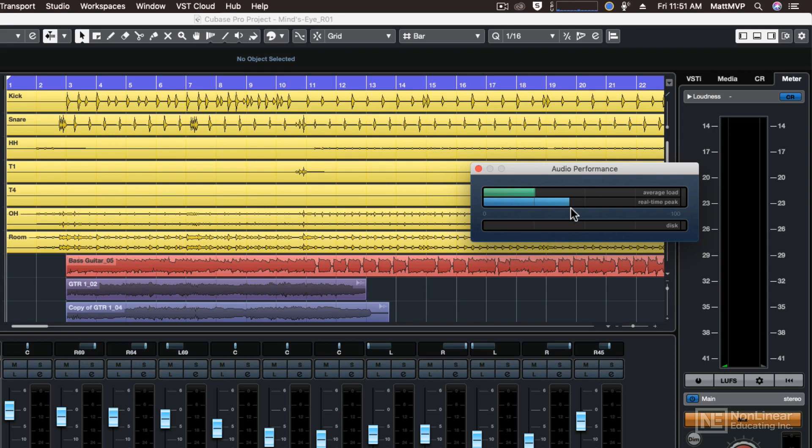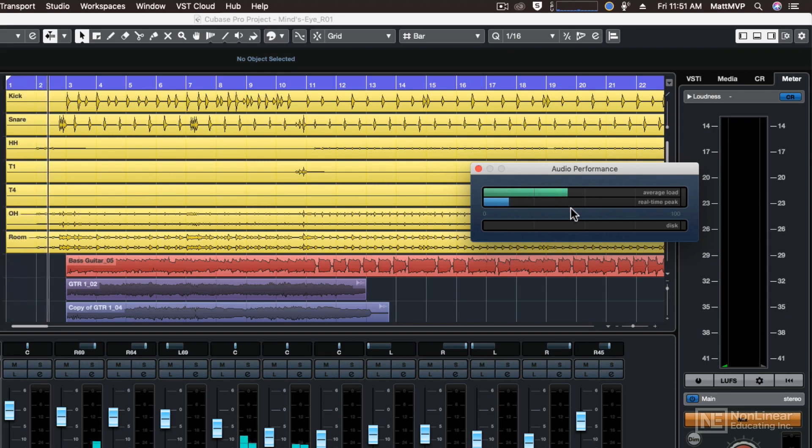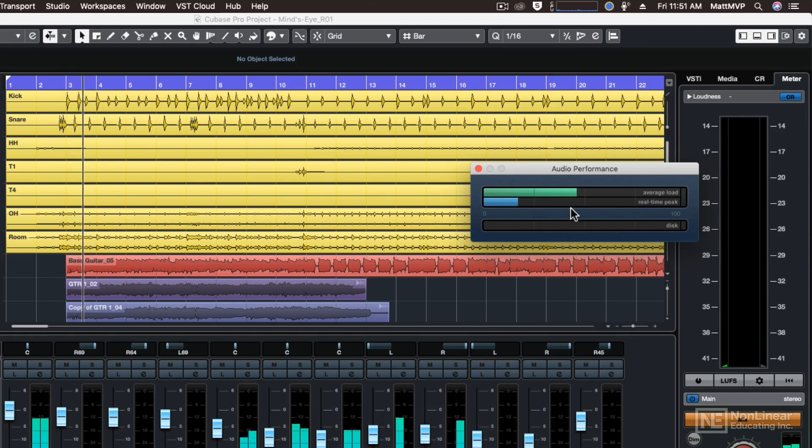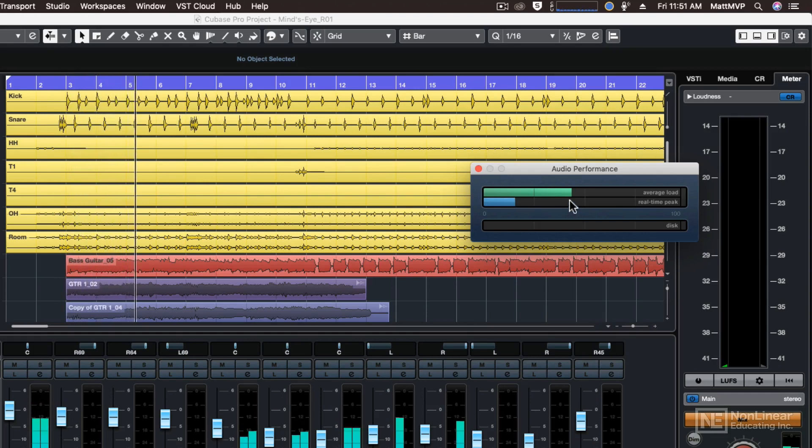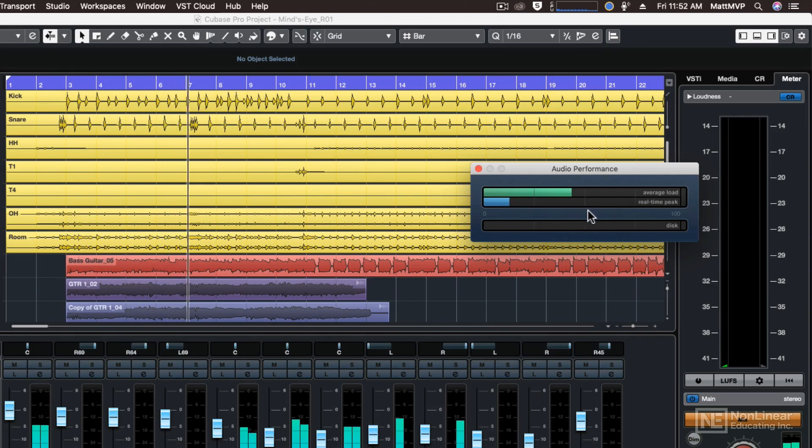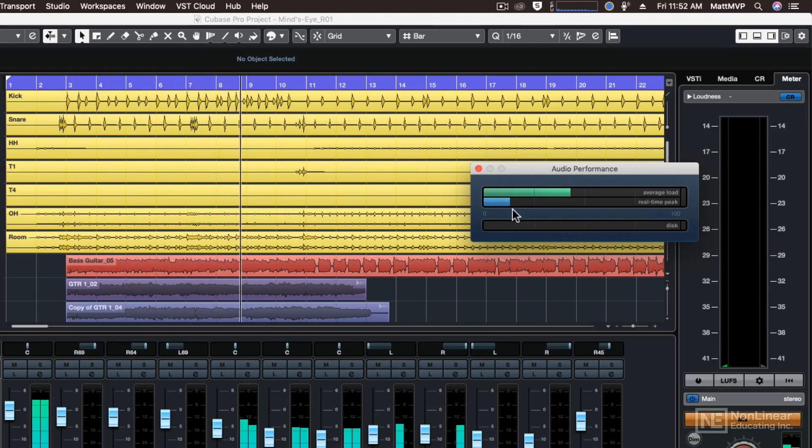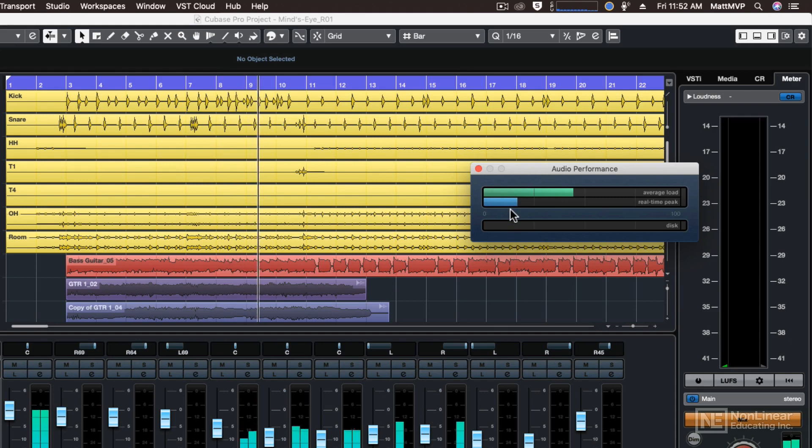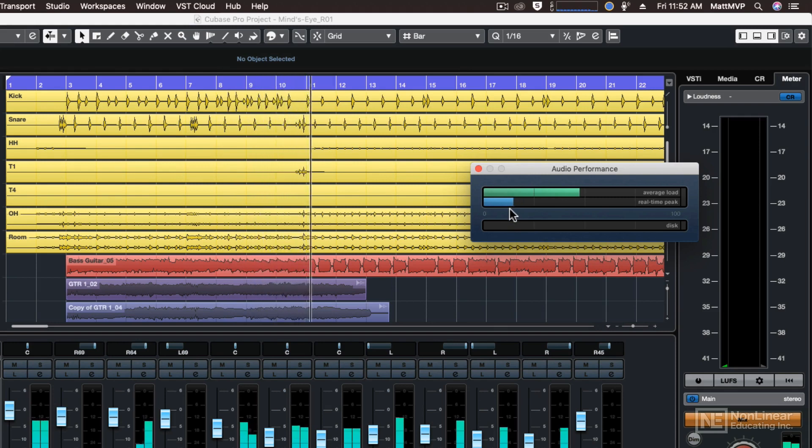For example, right now if I were to play back, let's see where my meters are. Right now it's not too bad. The average load is under 50 percent and the real-time peak is below 25 percent, right around 13 to maybe 18 percent.